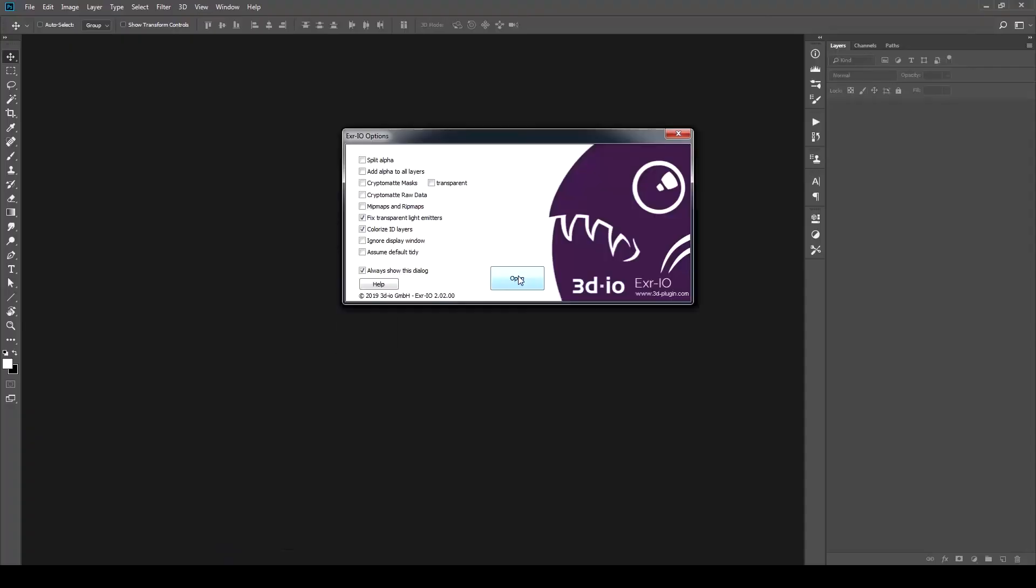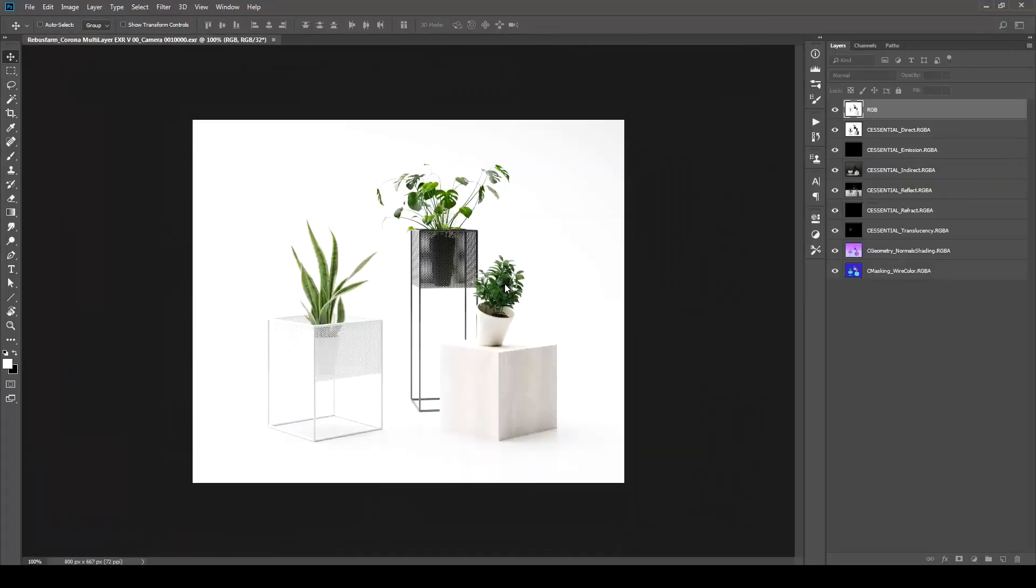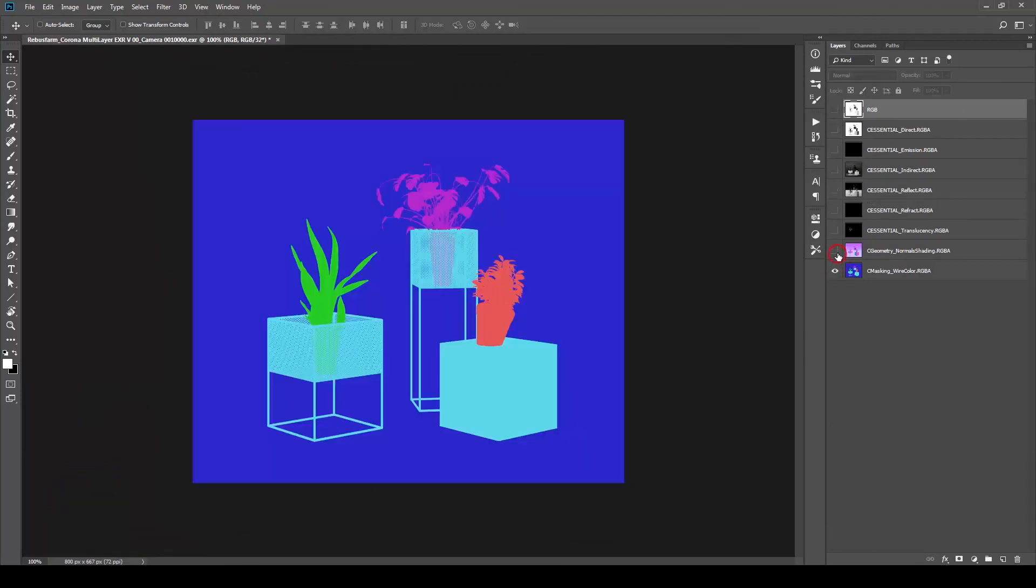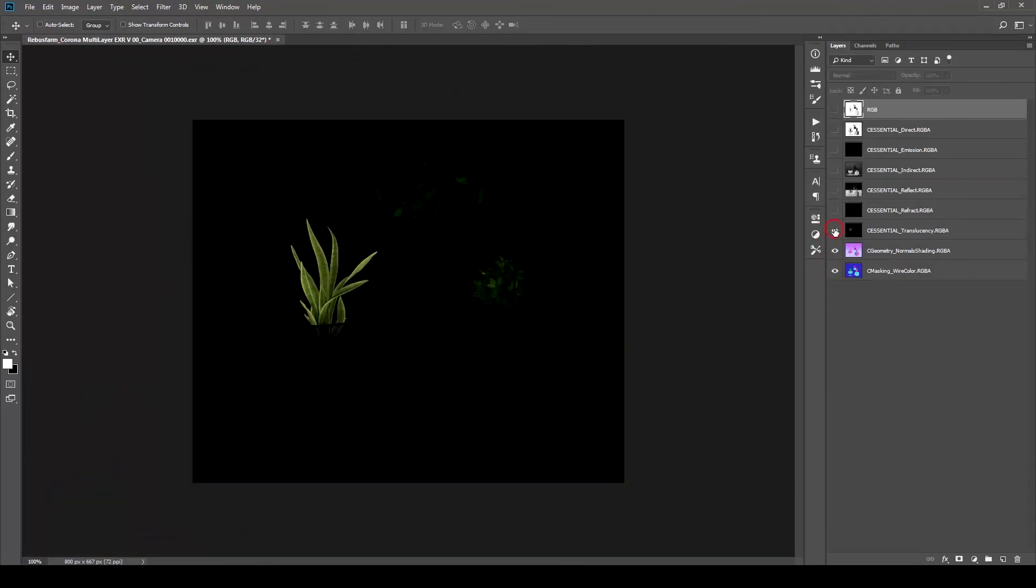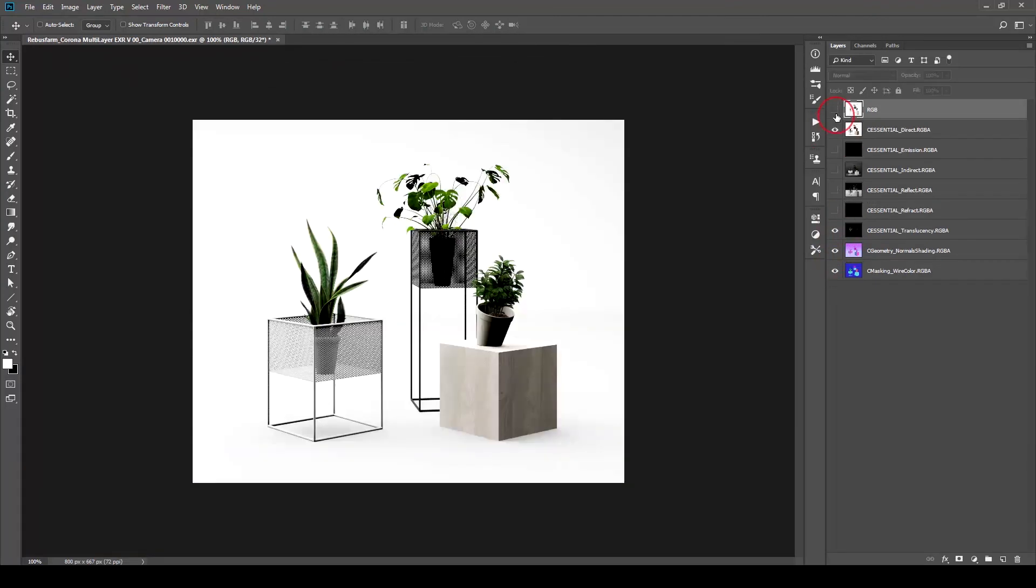I will open the downloaded EXR in Photoshop to check all the passes. I'm using here a free plugin called EXR.IO to open the rendered image, but feel free to use any other plugin. And here they are. Our passes are included.